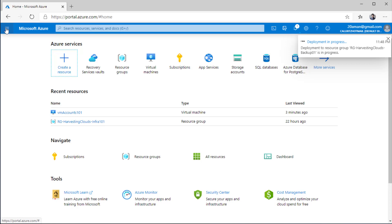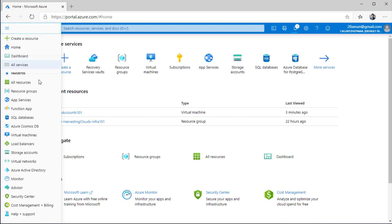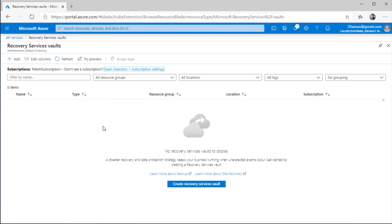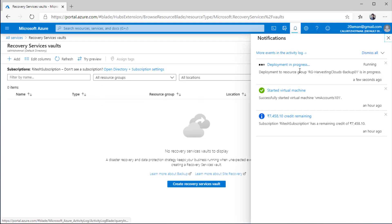As mentioned earlier, the vault will be created under recovery services vaults. Let's go and check that out. I'll navigate to all services and from the storage category navigate to recovery services vaults. Right now the deployment is still occurring. After some time we'll come back and, once the deployment finishes, we'll see a vault in here. Then we'll navigate into the vault and see all the options available inside it.